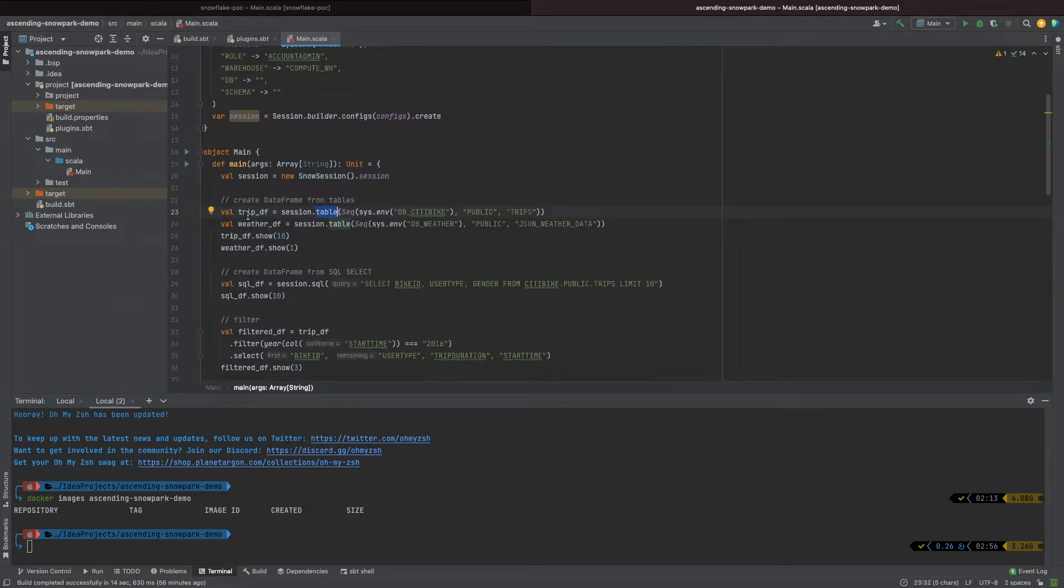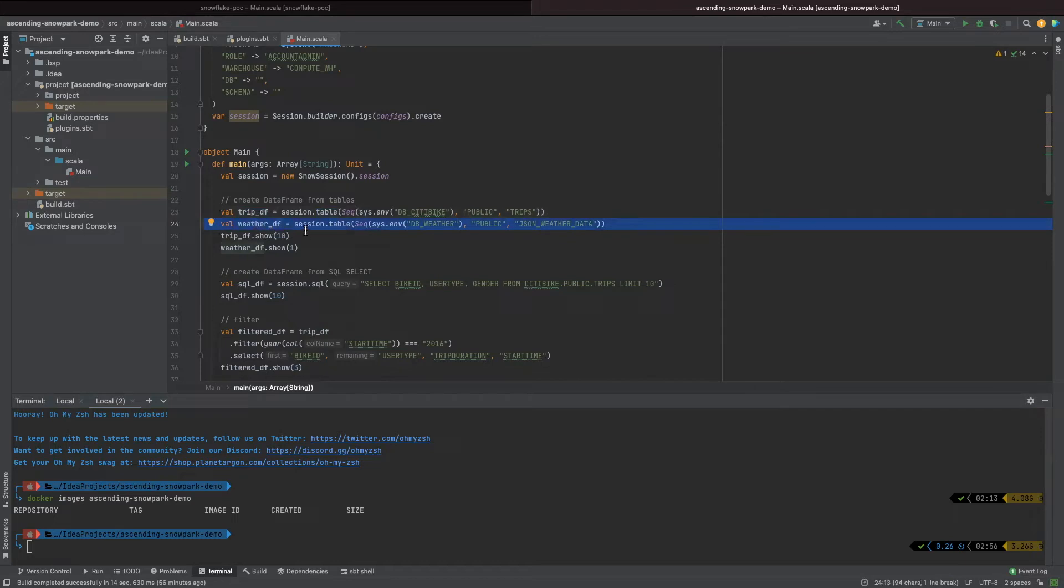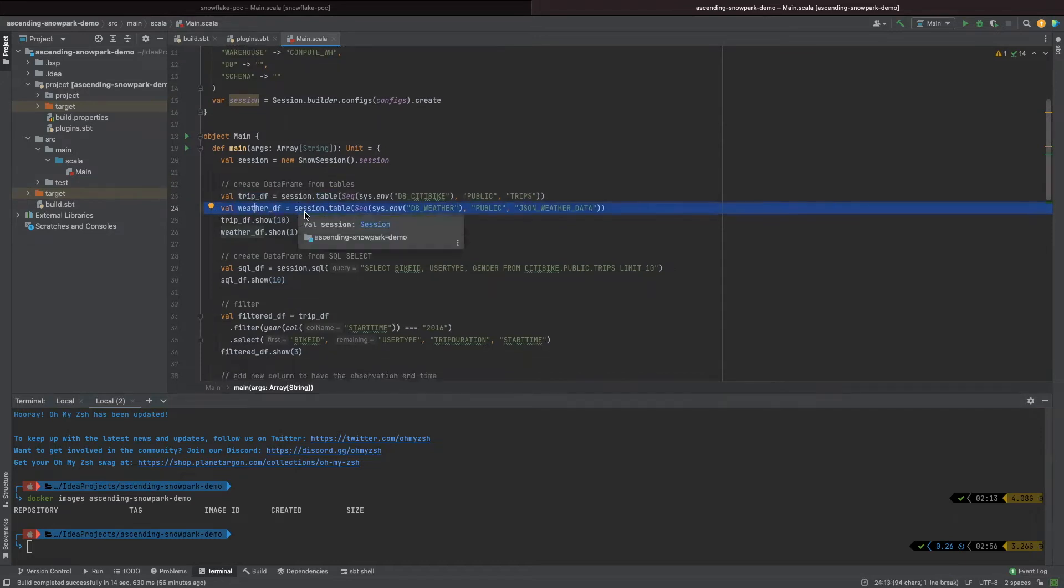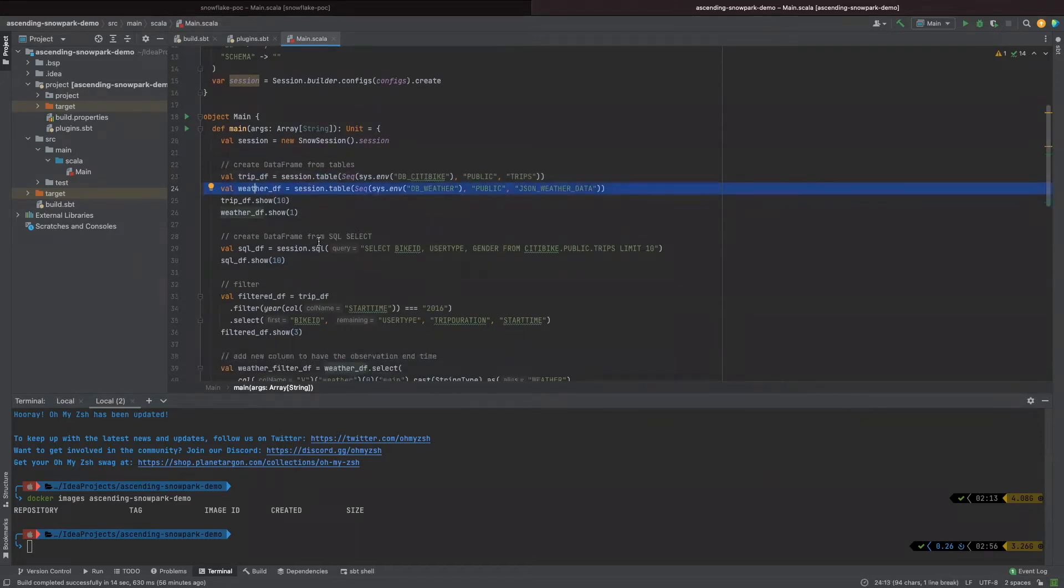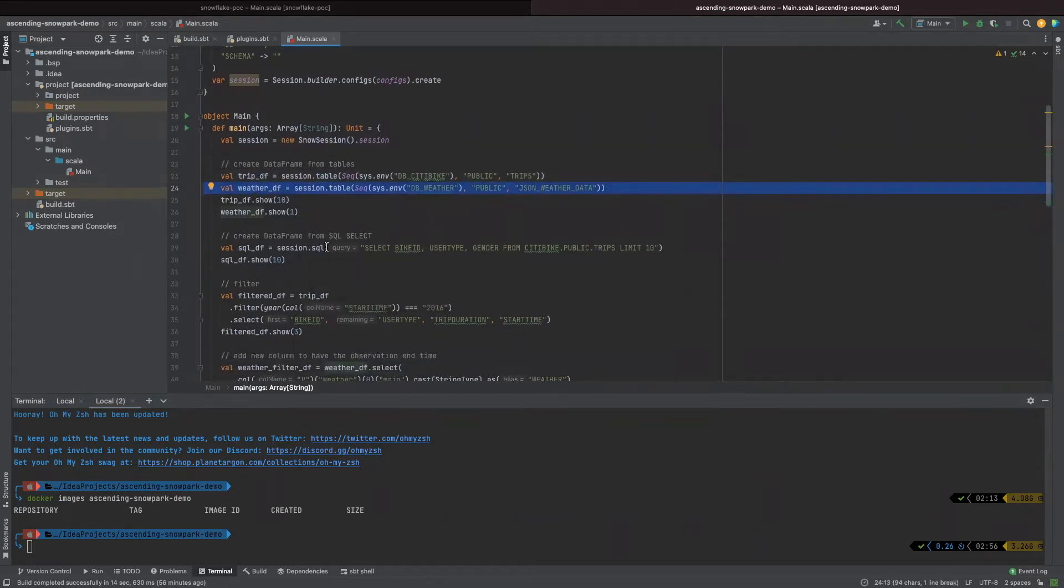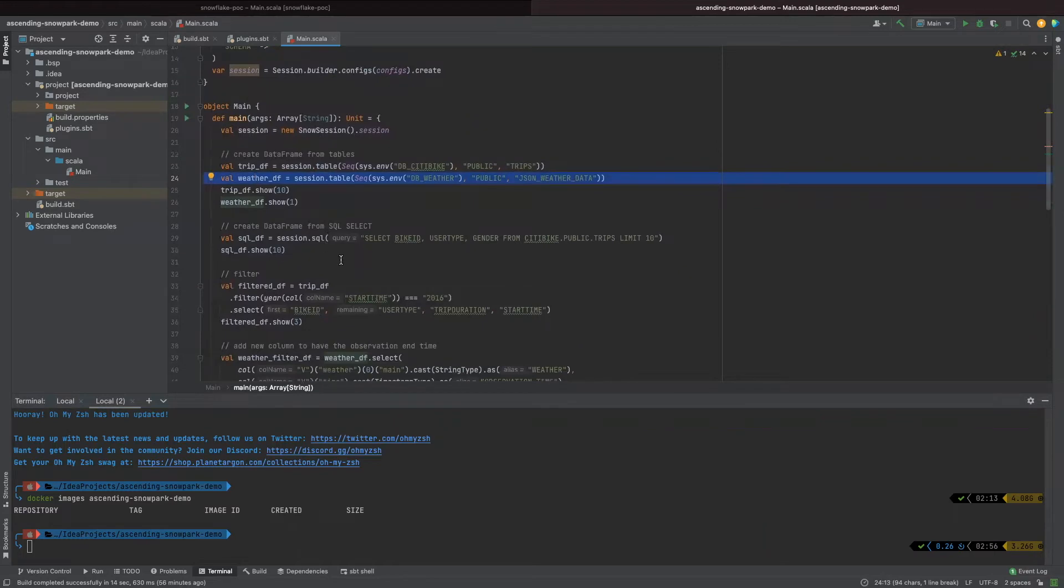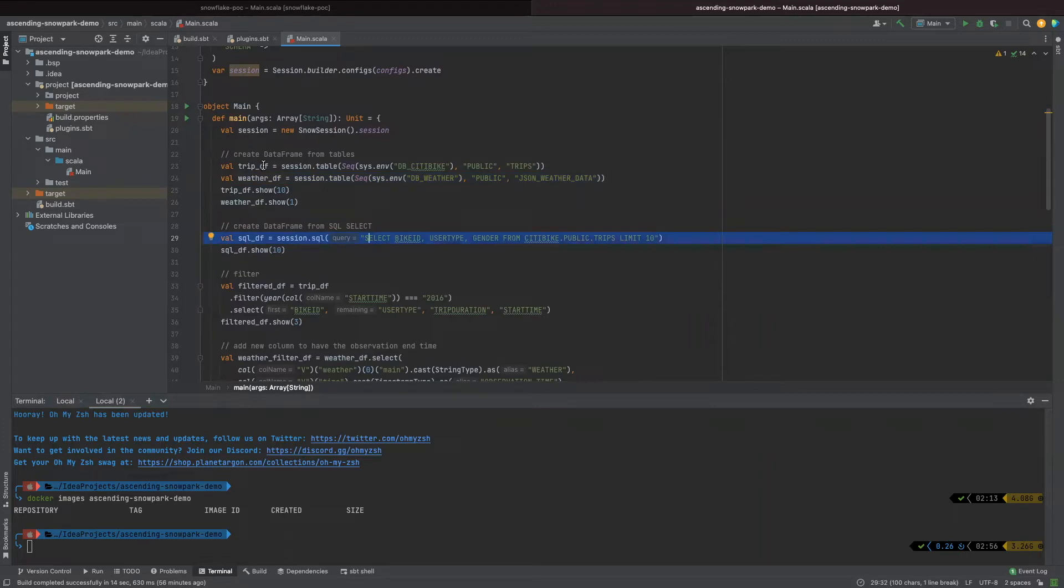Now, we have two data frames, trip data frames and weather data frames. By the way, in Snowpark, we can also pass SQL statements to query the data without creating data frames, like what we did in line 29. But it's not recommended because that way we didn't take advantage of the benefits that Scala programming gives us.